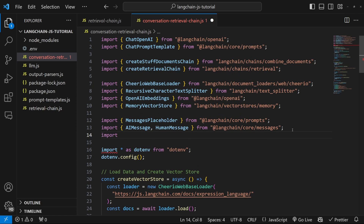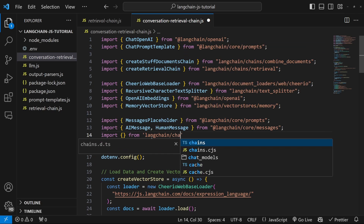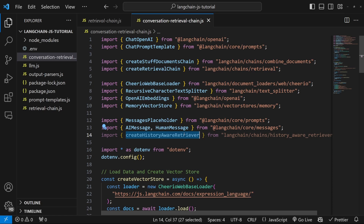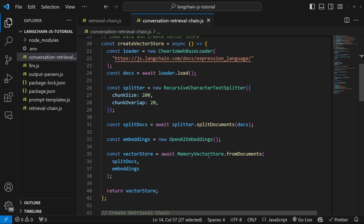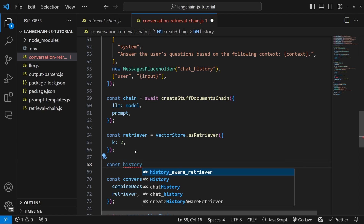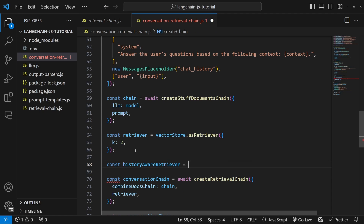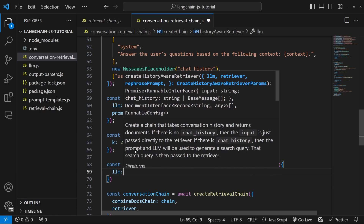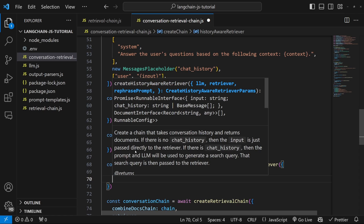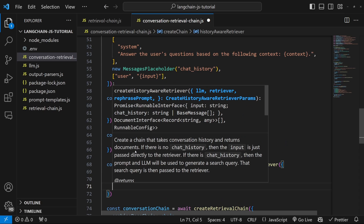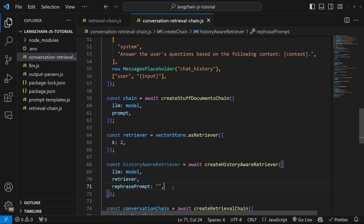Let's import from langchain/chains/history-aware-retriever, and from this we want to import the createHistoryAwareRetriever function. Just below our retriever, let's create a const historyAwareRetriever, which is equal to await createHistoryAwareRetriever. This takes in an object as input: the first property is the LLM, which we called model; then we specify our retriever; and lastly we need to specify a property called rephrasePrompt, which we will look at next.